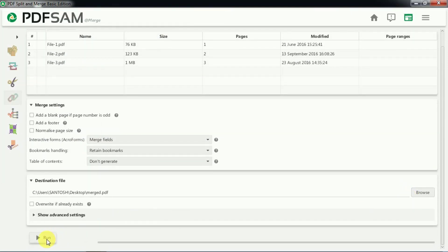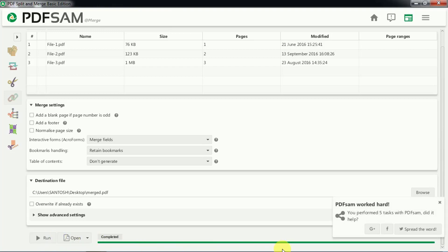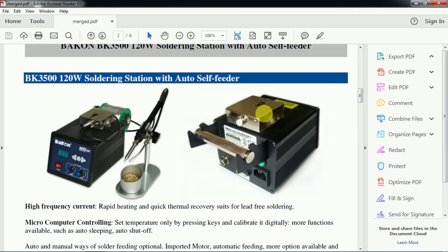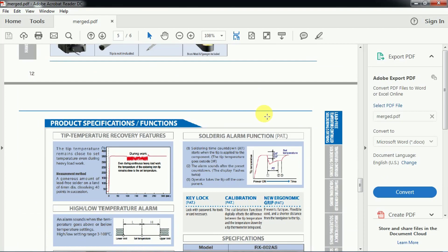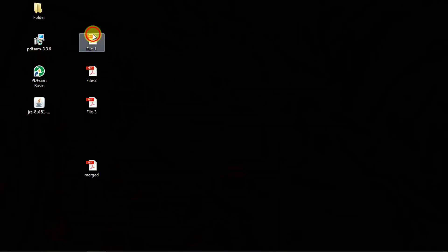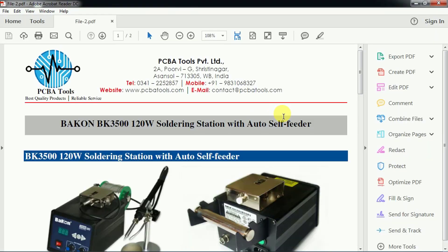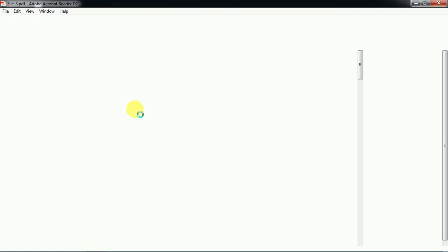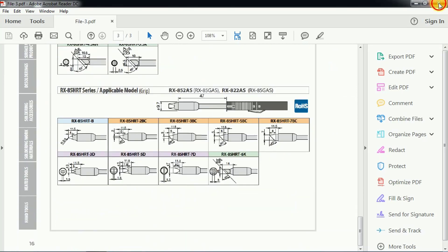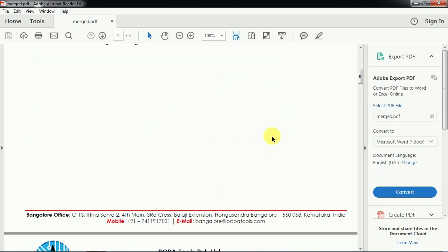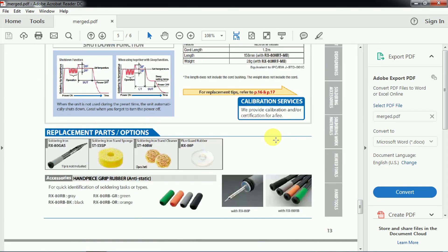Then we press the Run button and it will do the job. The job has been done in a few seconds. Here is the merged file — let us open it and see. You can see file 1, file 2, and file 3 have been combined. File 1 had one page, file 2 had two pages, and file 3 had three pages. So the software has merged all three files into one single file with six pages total: page 1, 2, 3, 4, 5, and 6.